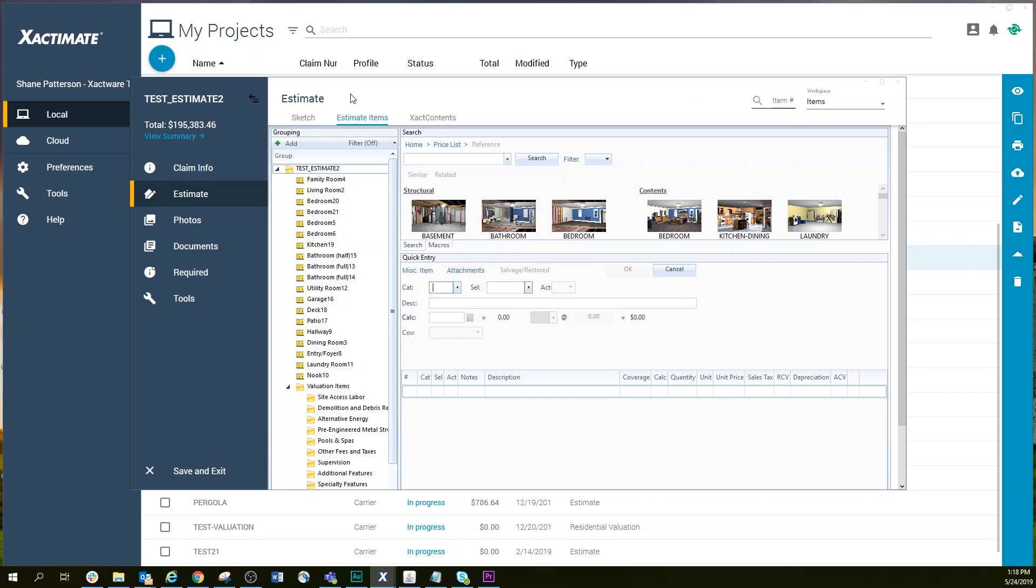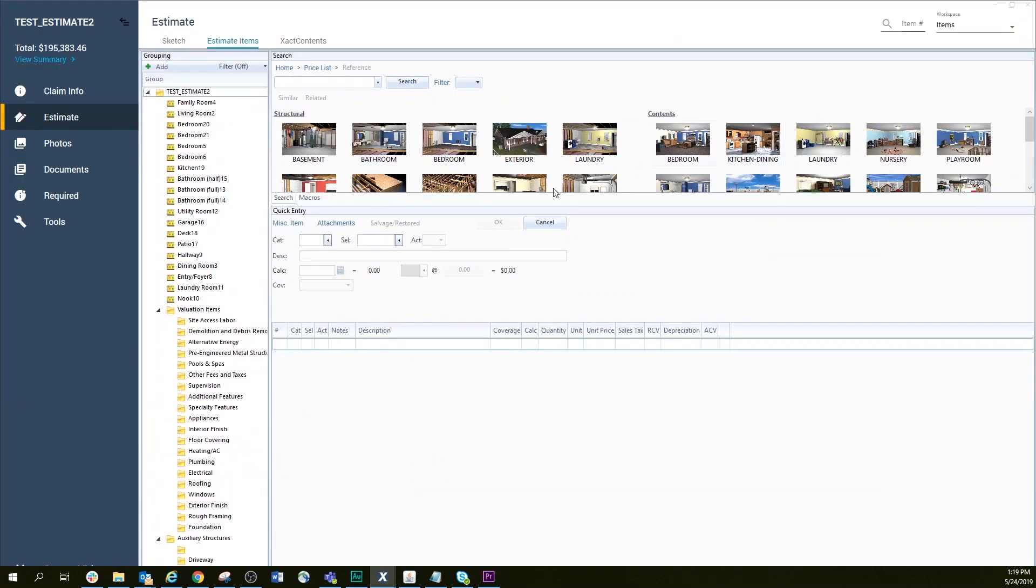Once the project is open, you can select Estimate Items and open the grouping folders to view all the individual line items included in the Estimate category.